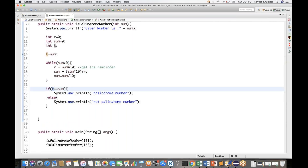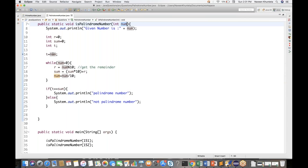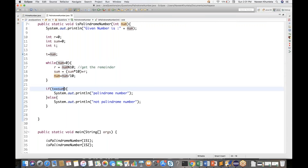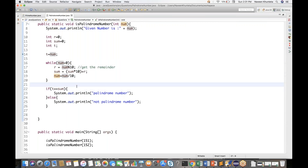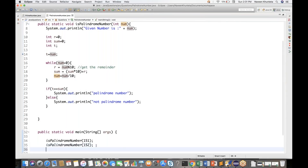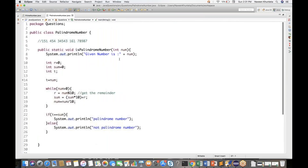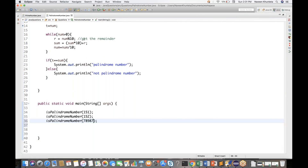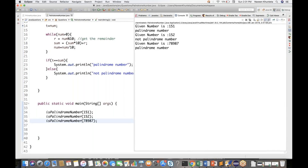Most people are confused about why we maintain the variable T. Because we have to maintain a temporary variable - immediately, whatever number I'm passing, I give it to T. Then the entire logic is performed on num, and finally I check if T equals sum. Let's test with a large number like 78987. Yes, it is a palindrome number - the logic is confirmed working.